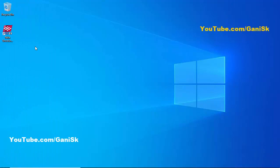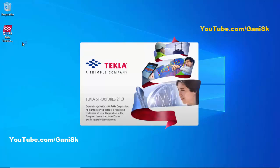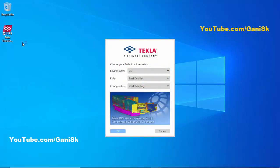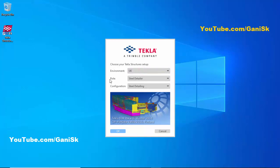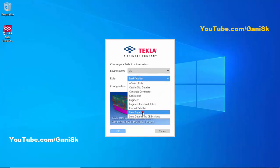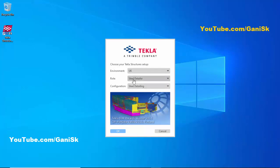To open Tekla old version, double click on this icon. You need to select your environment UK. If you're not able to see the UK environment in this list, you need to install it. Then for role you need to select Steel Detailer because we are doing steel projects, and for configuration you also need to select Steel Detailing. Then click OK.